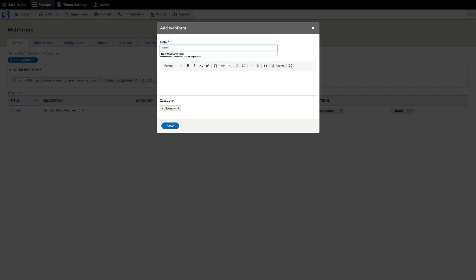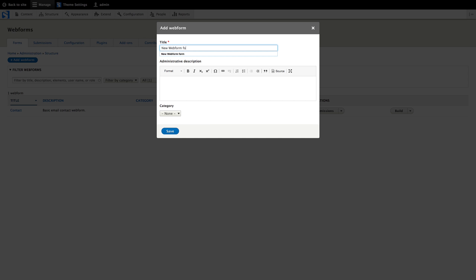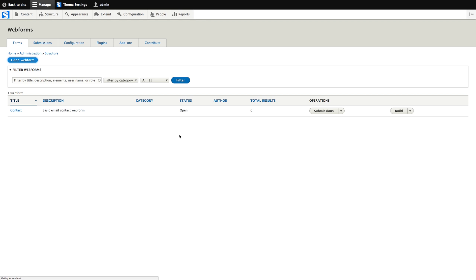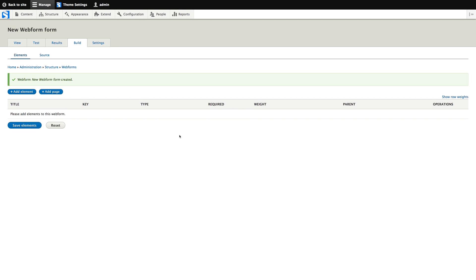Let's call it new web form form, why not. It automatically redirects us to the build tab, which is where you add form elements.